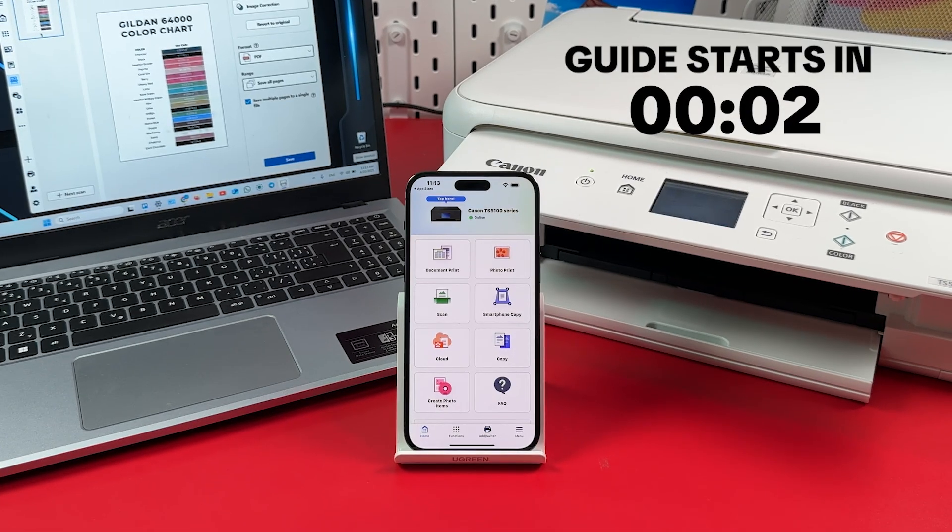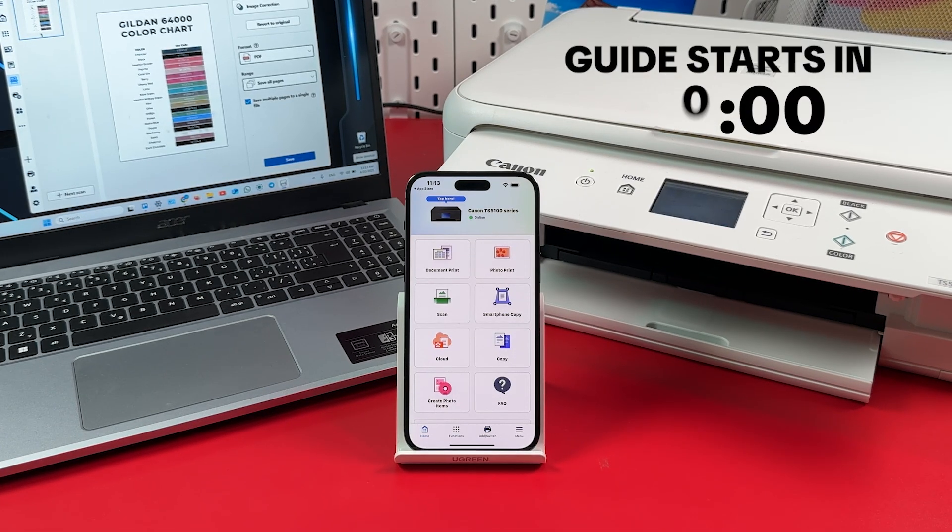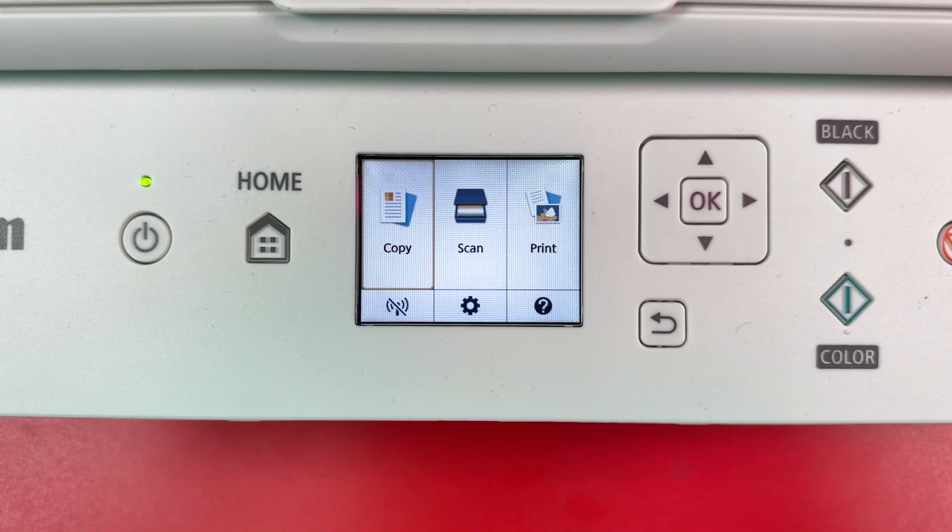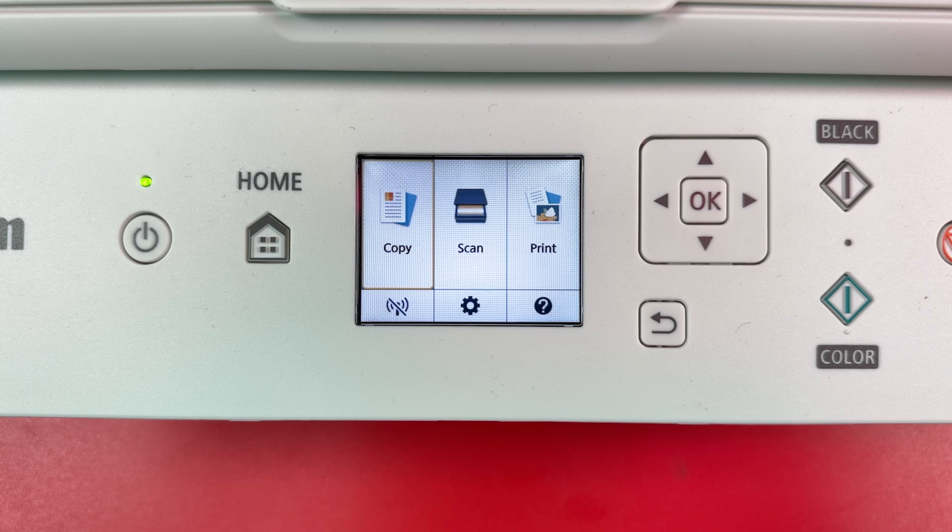How to scan on Canon PIXMA TS5151. Step 1: Connect your printer to Wi-Fi network.